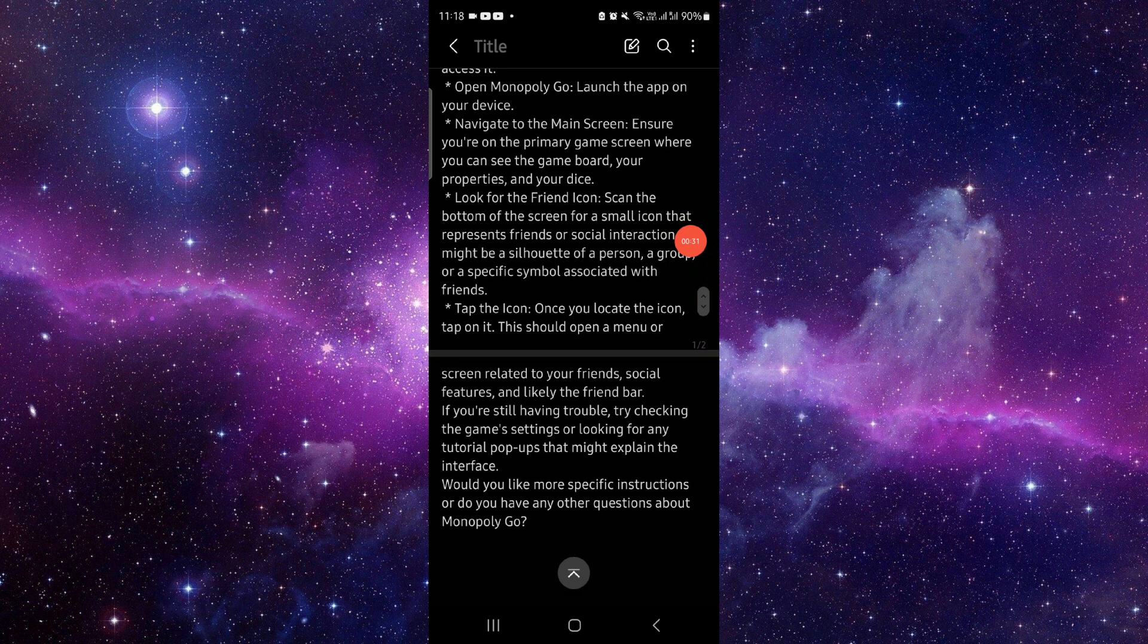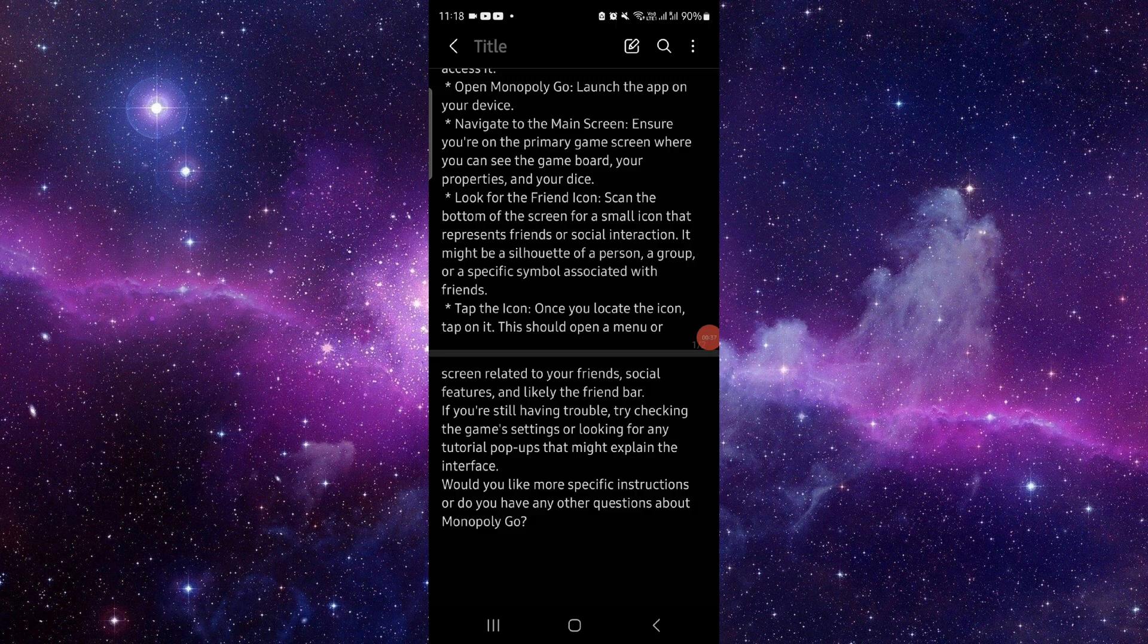Scan that, and then you can tap on the icon and it will process. So this is how to fill the friend bar in Monopoly GO.